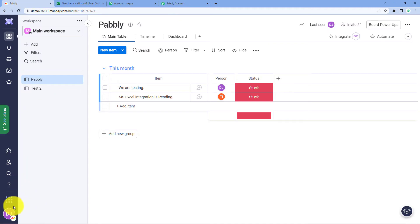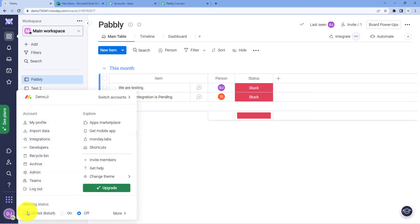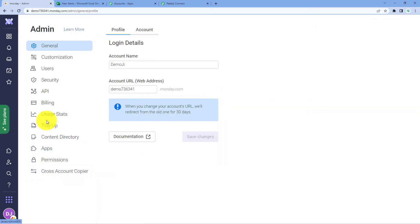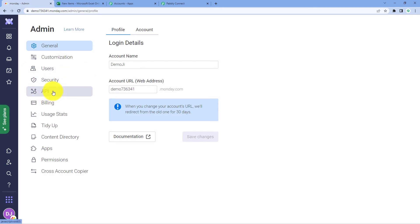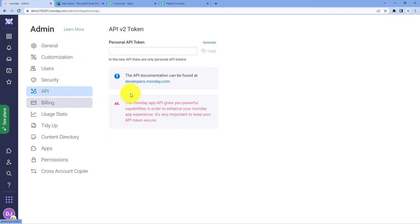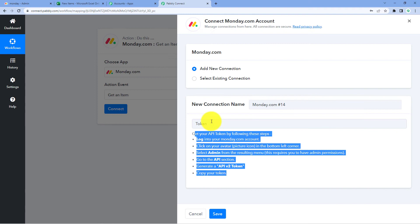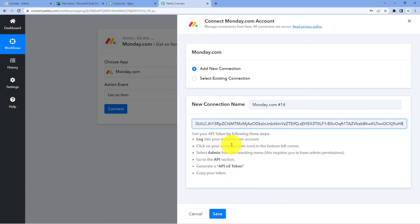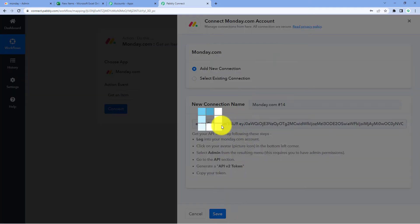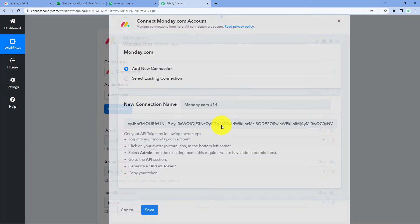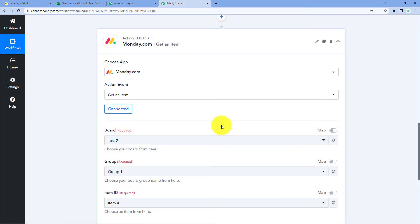After clicking on Admin section, on the left side we can see several options, one of which is API — click on API. Here you can see the API key of your Monday.com account. Just click on the Copy button, go to Pabbly Connect, paste it there, and click on Save. Your Monday.com account will now be added in the action step as well.